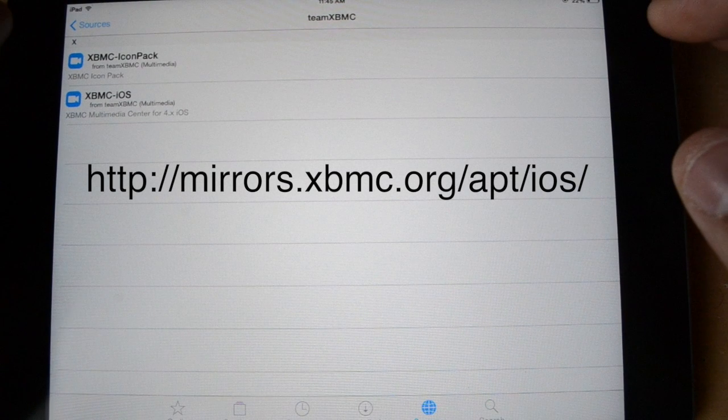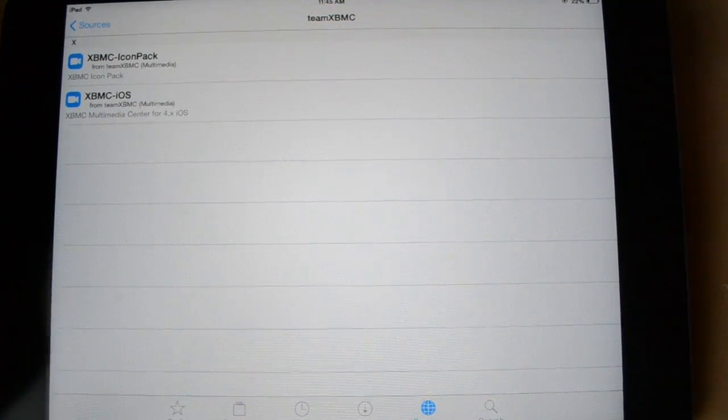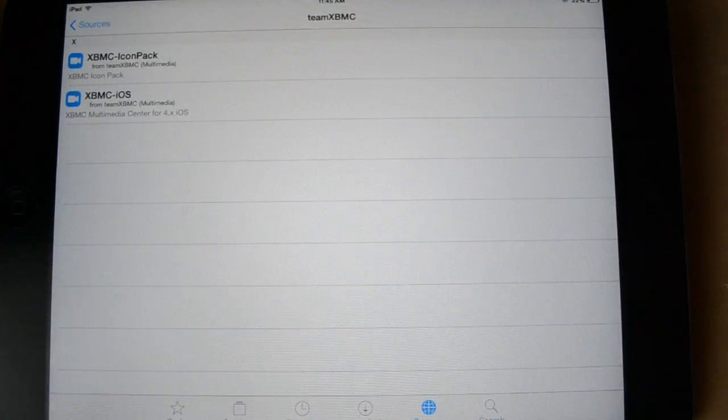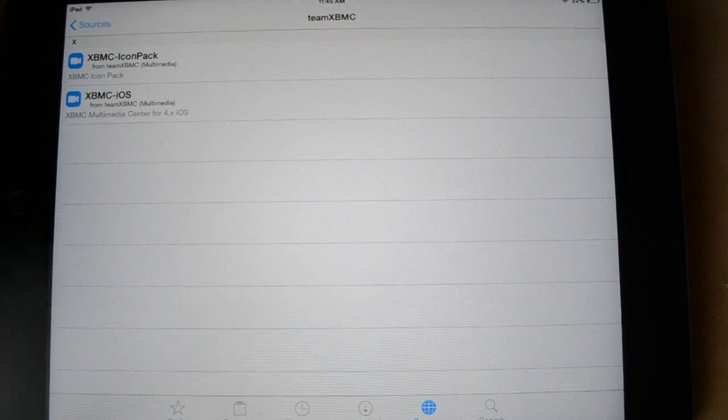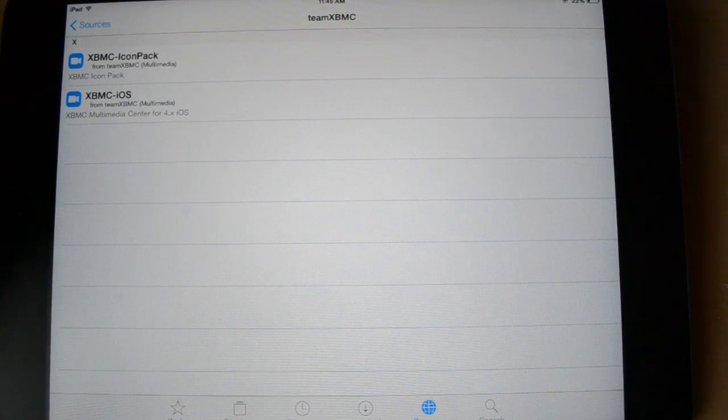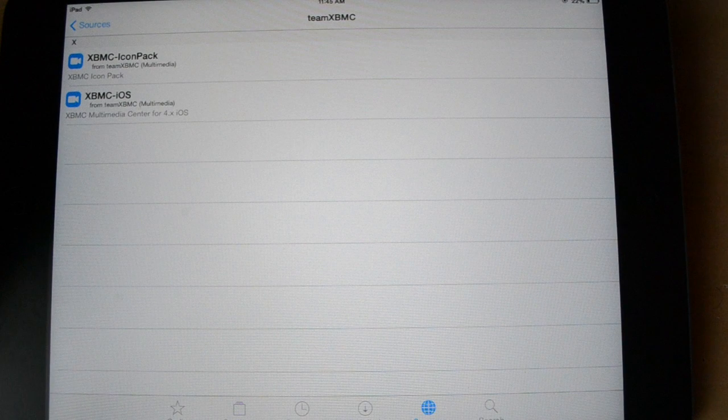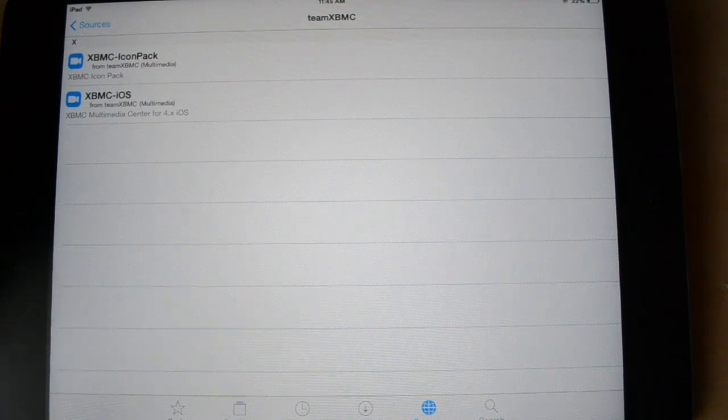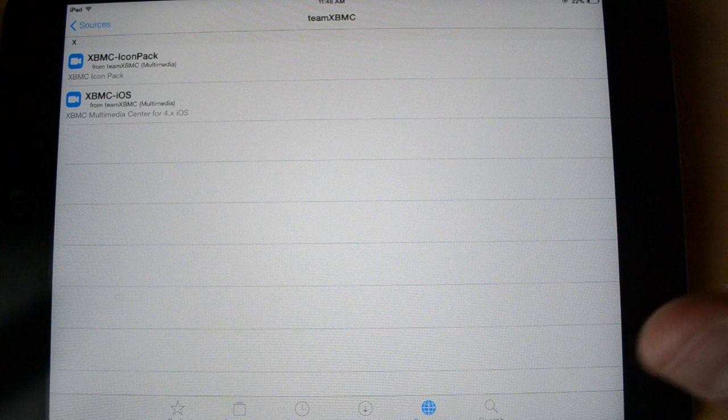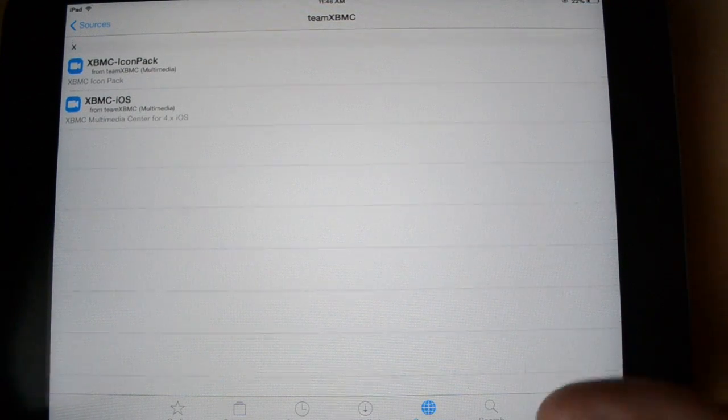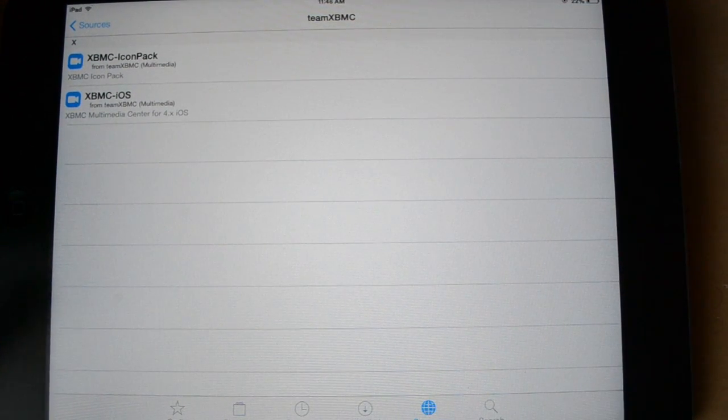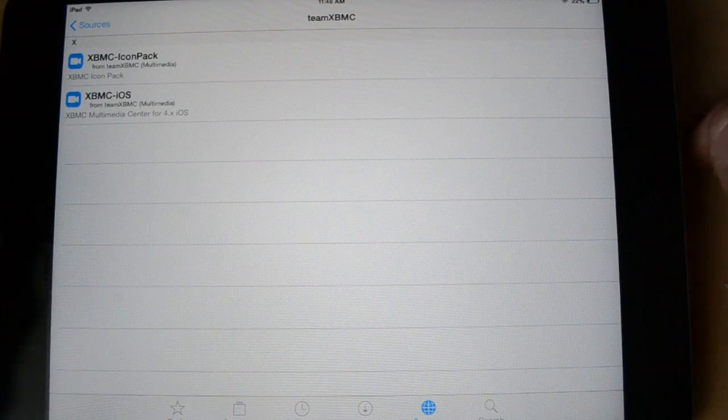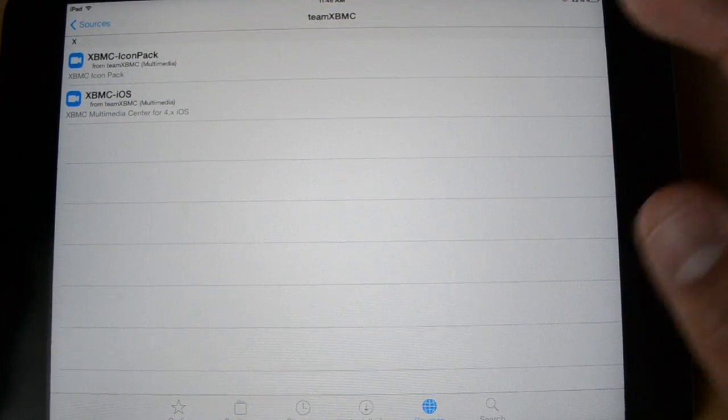But I already have it here. It's just the XBMC source and that's where you're going to be getting the app from, Xbox Media Center. If you don't know what Xbox Media Center is, I don't really know exactly but it allows you to watch movies via Ice Films in a convenient UI that is easy to use and it just kind of gives you movies wherever you are. So, once you've added the source,